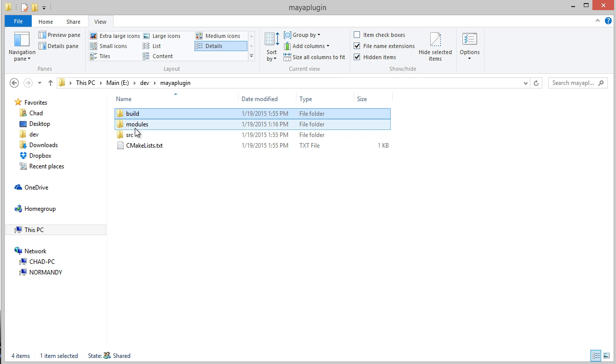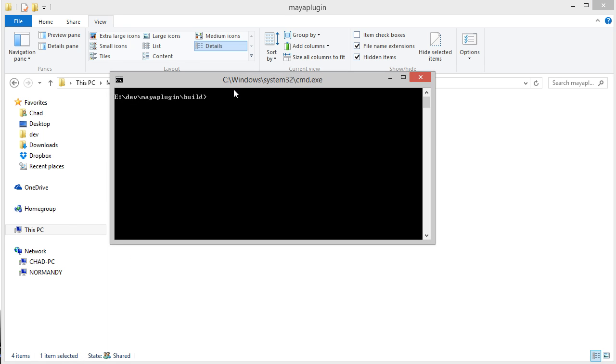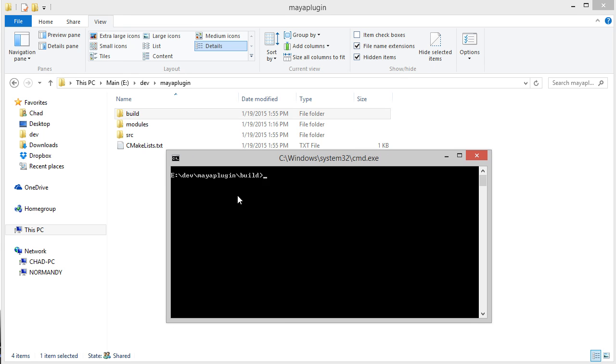Then I'm going to open a command prompt in that location. If you're on Mac or Linux, you can open a terminal and navigate to that directory.